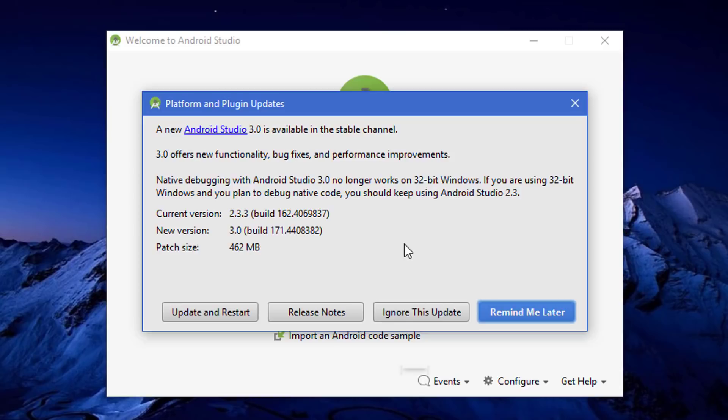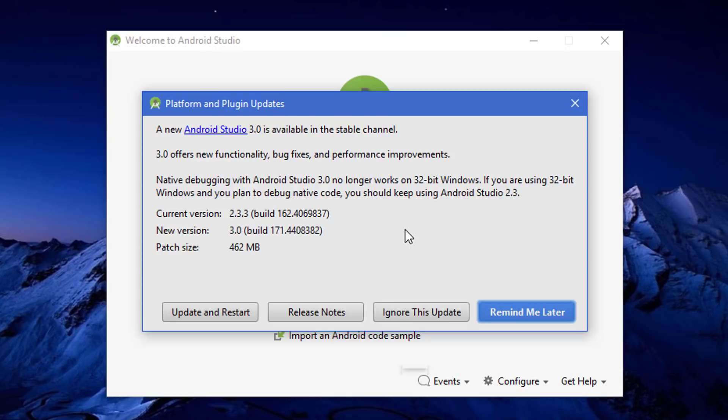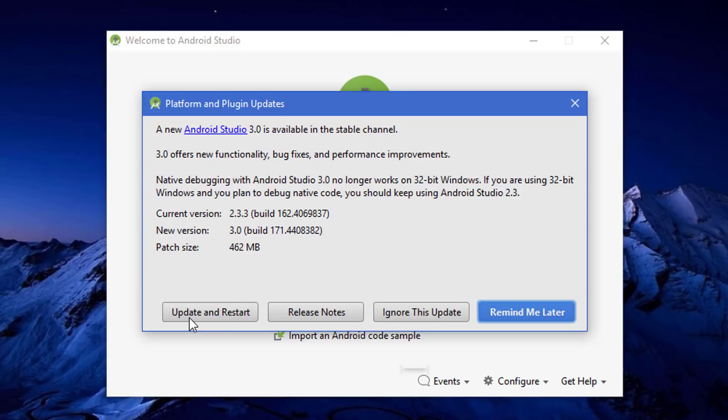At the end of this video, I'll add another video which is from the official Android developers YouTube channel. That video will take you through the complete new functionality, bug fixes, and many other things you can see inside the latest version of Android Studio.